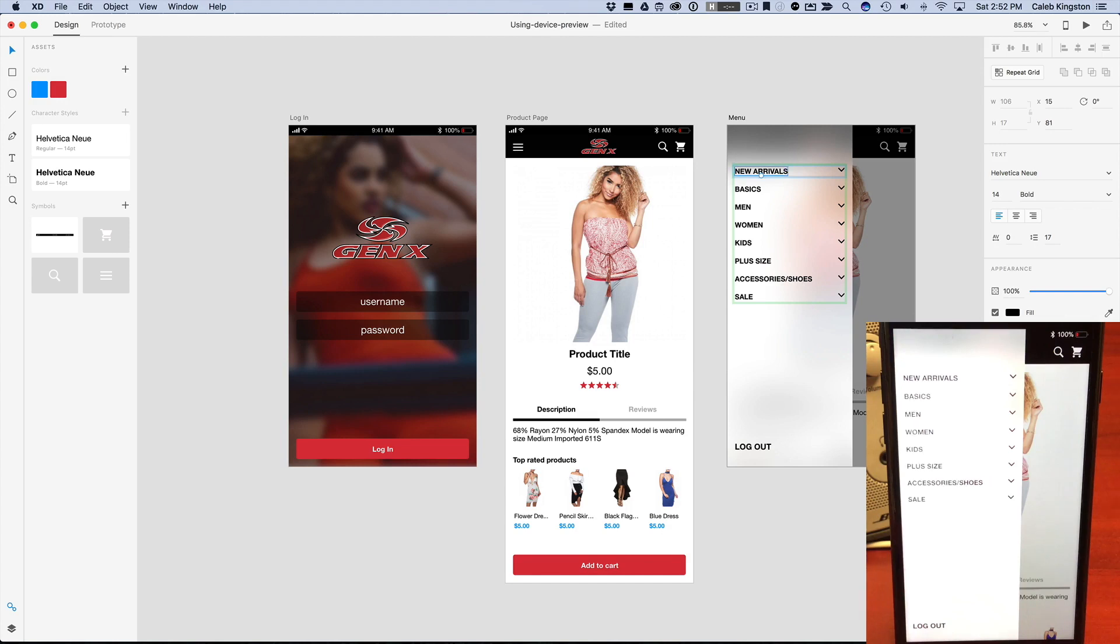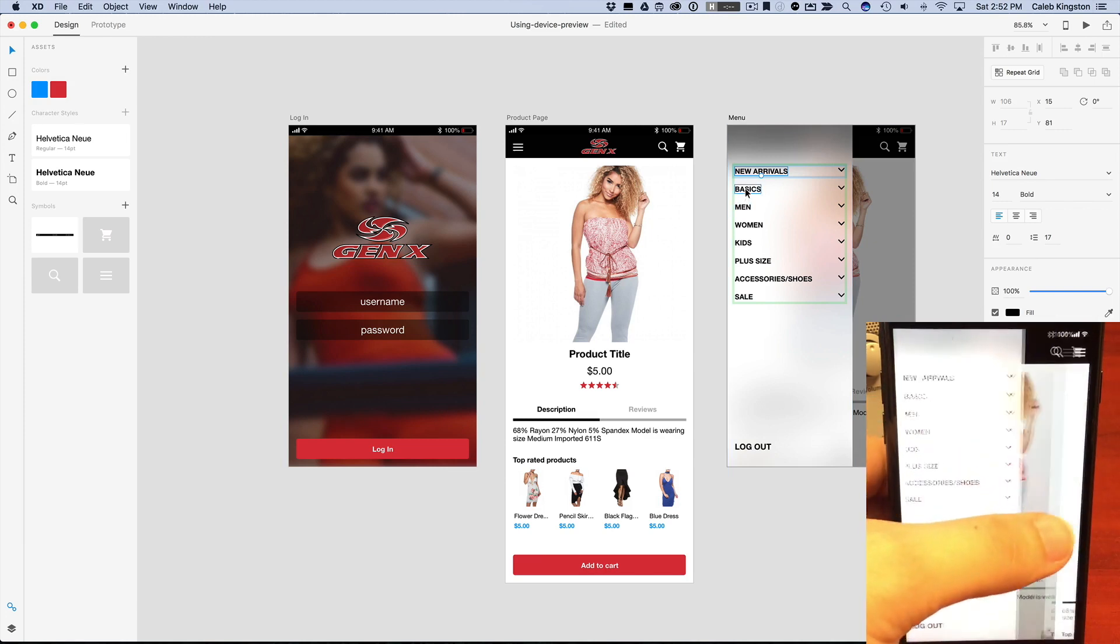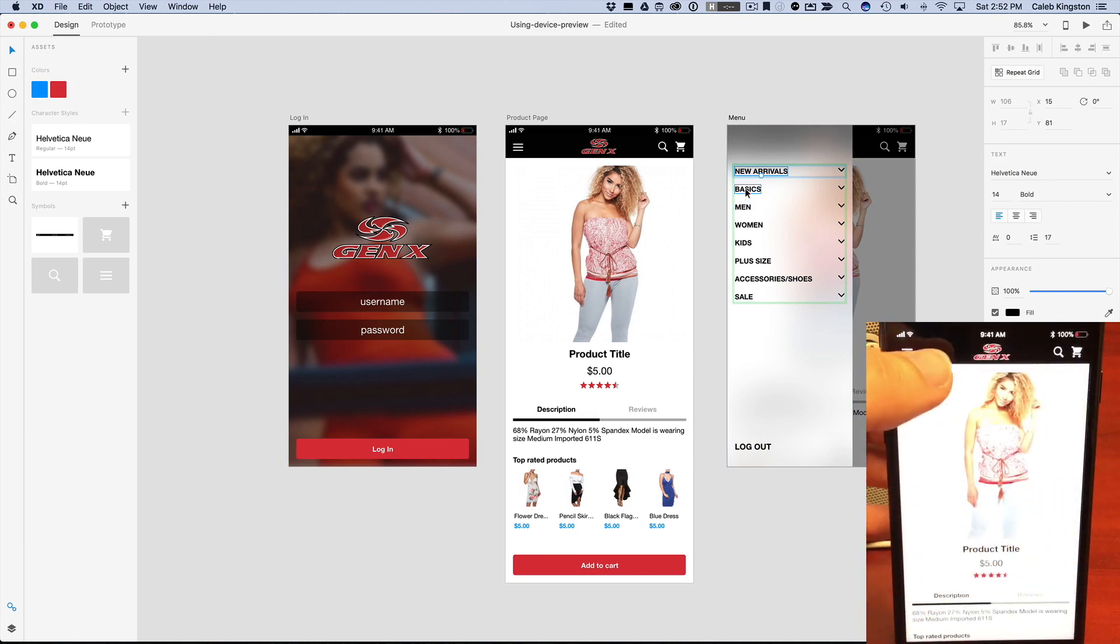And watch what happens here. It actually changes directly on the device as well. So you can make really fast changes and be able to see this directly and live in device preview.